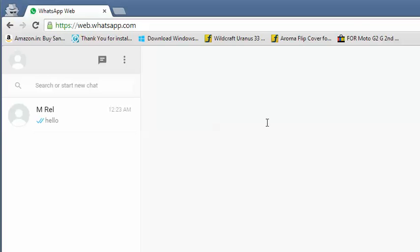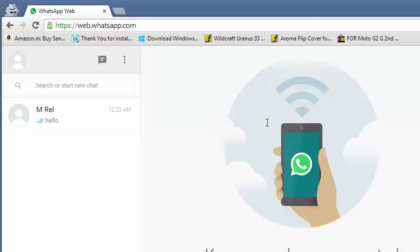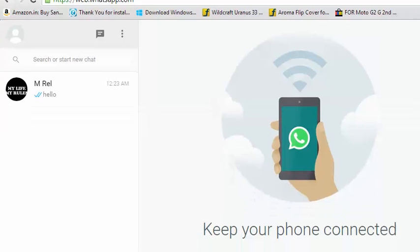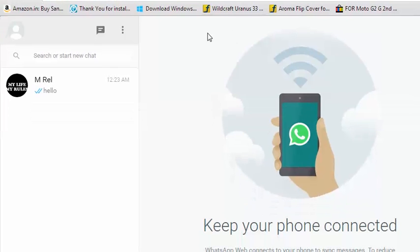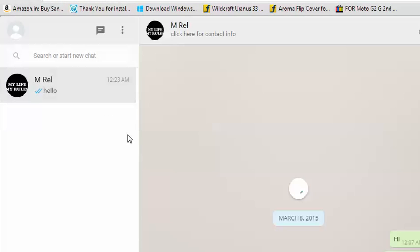It will take a few seconds, and after that, as you can see, I have been logged in to my WhatsApp account. I can chat with my friends.